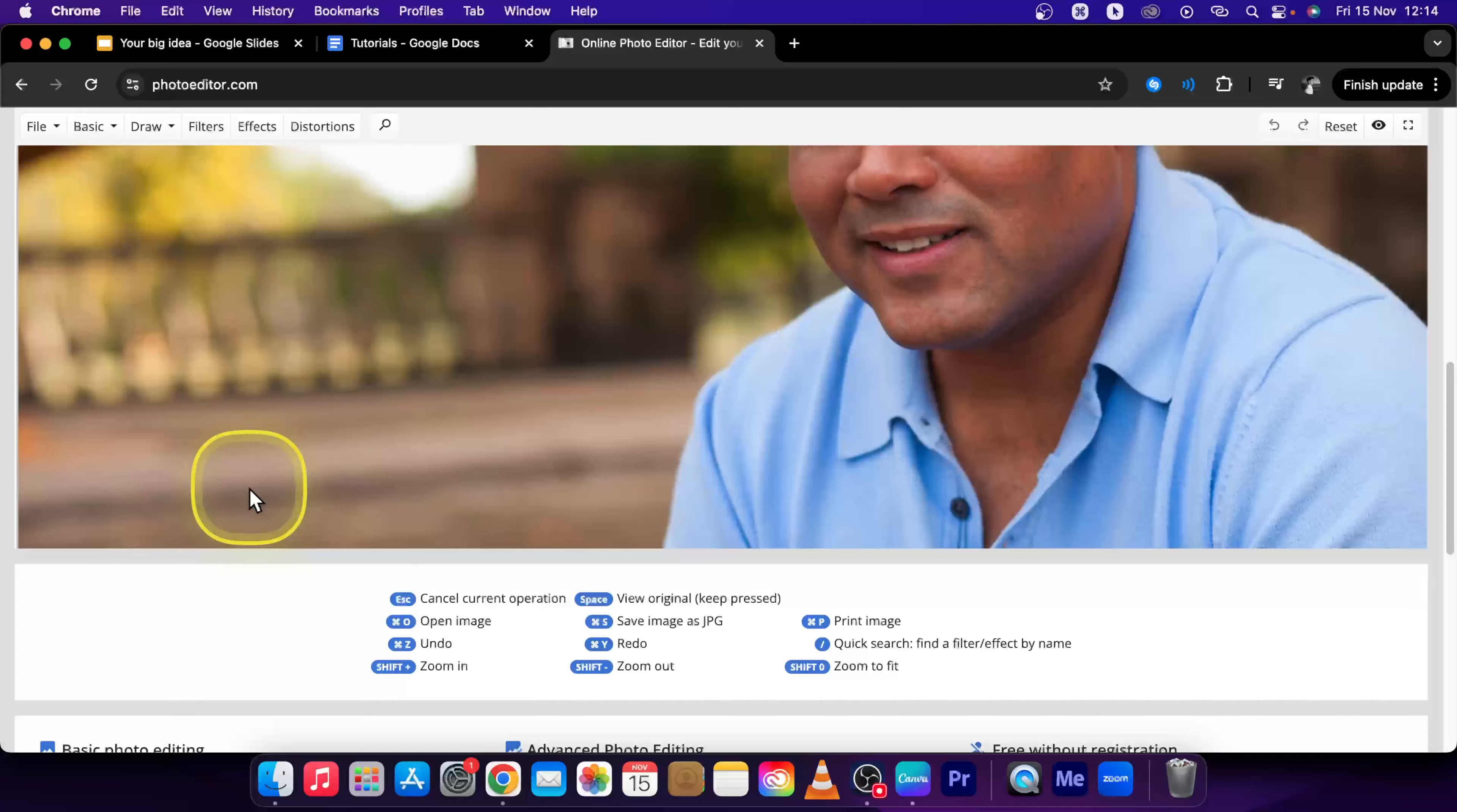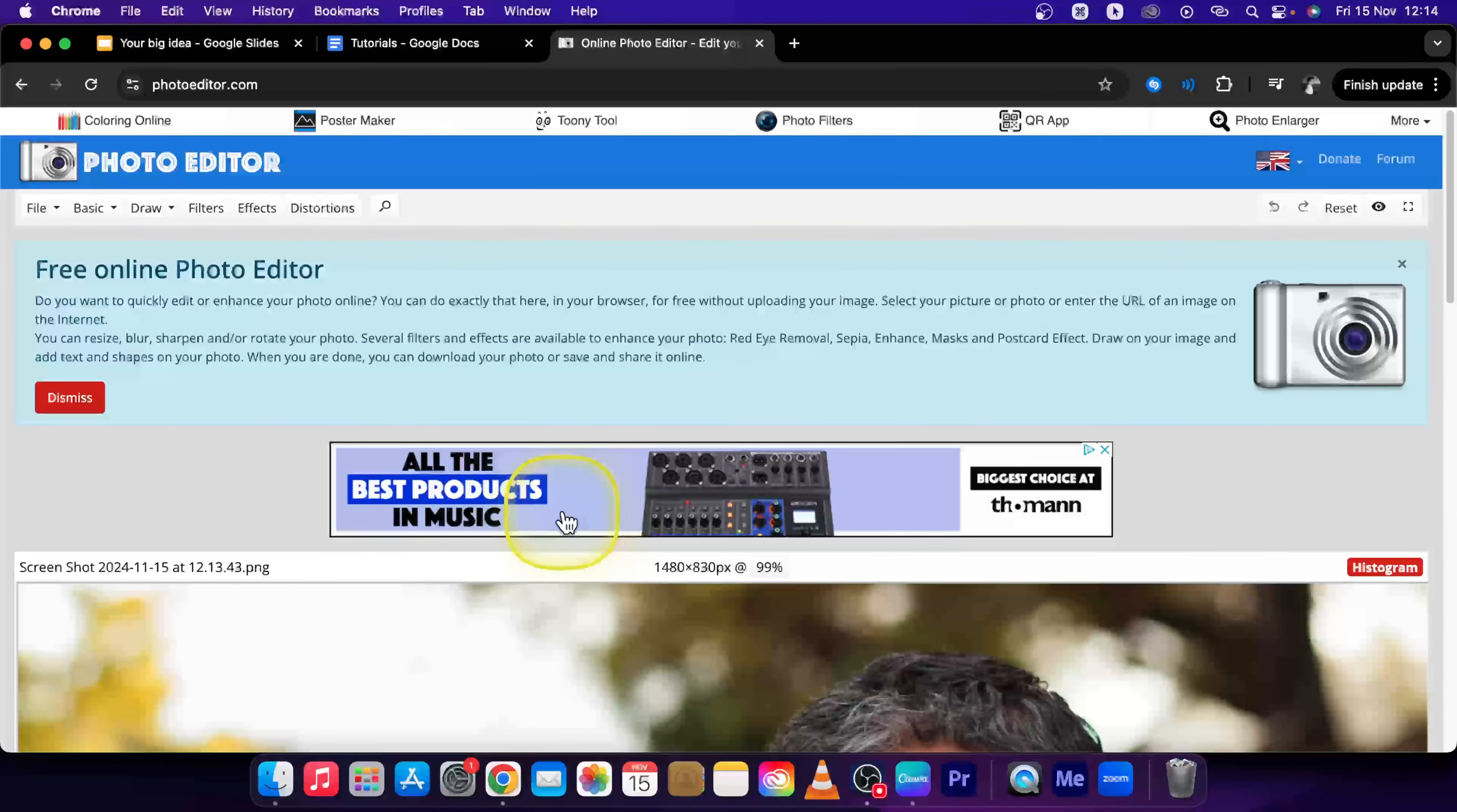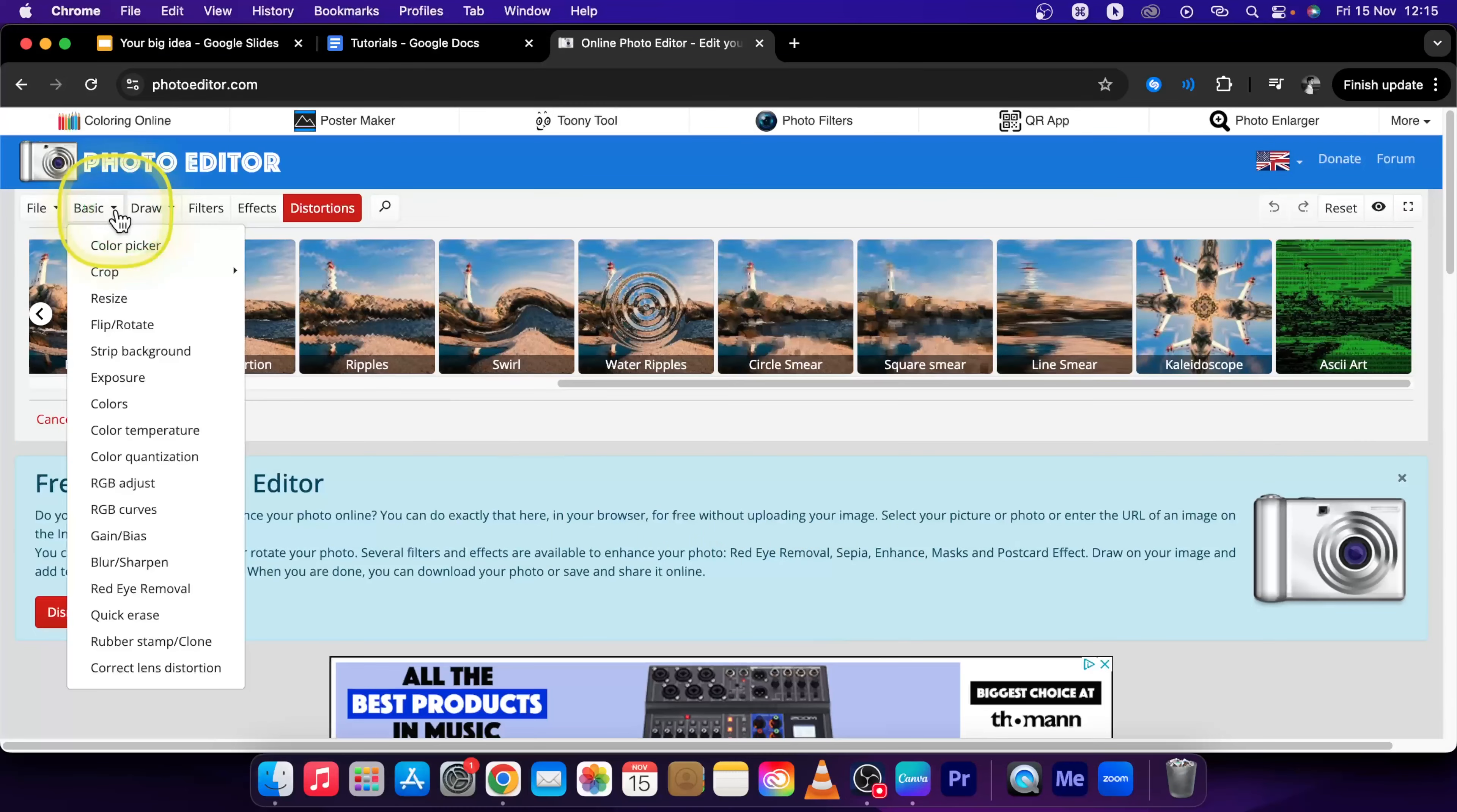As you can see, it has opened my image. Once you have your photo here, go up here to Basic.